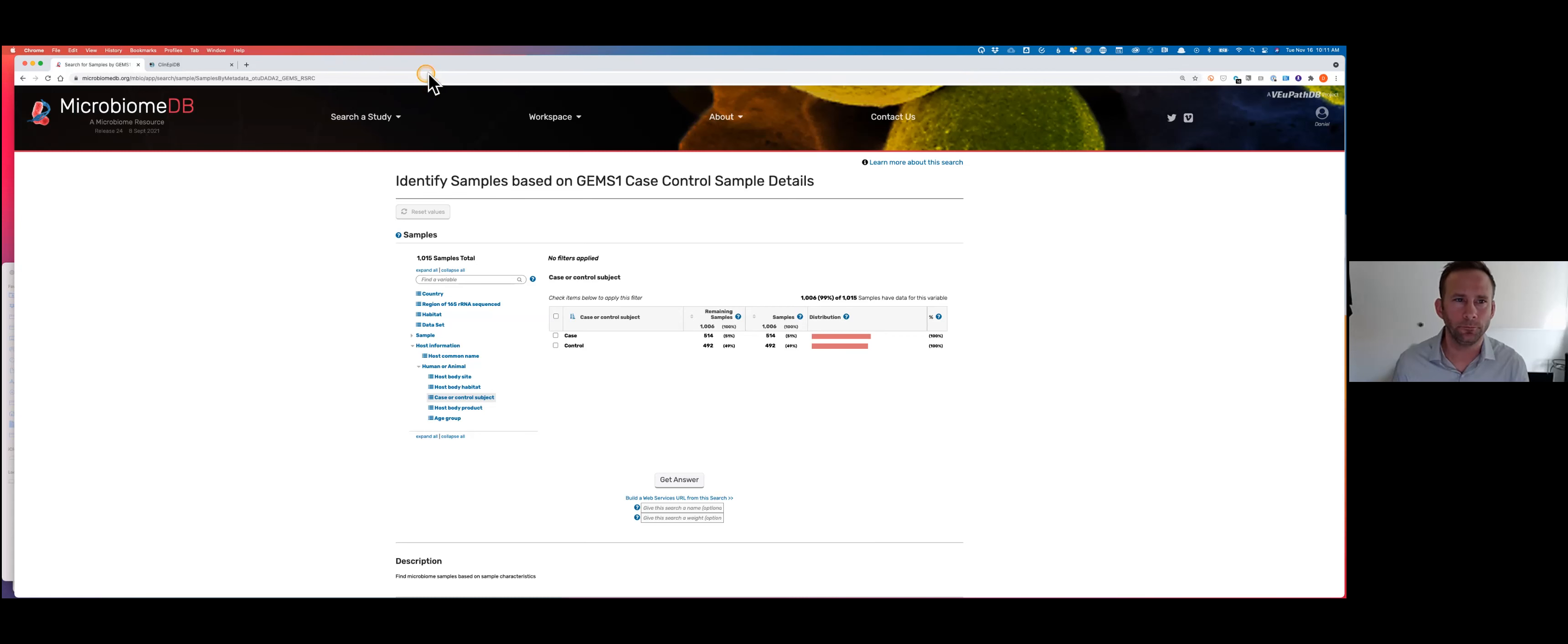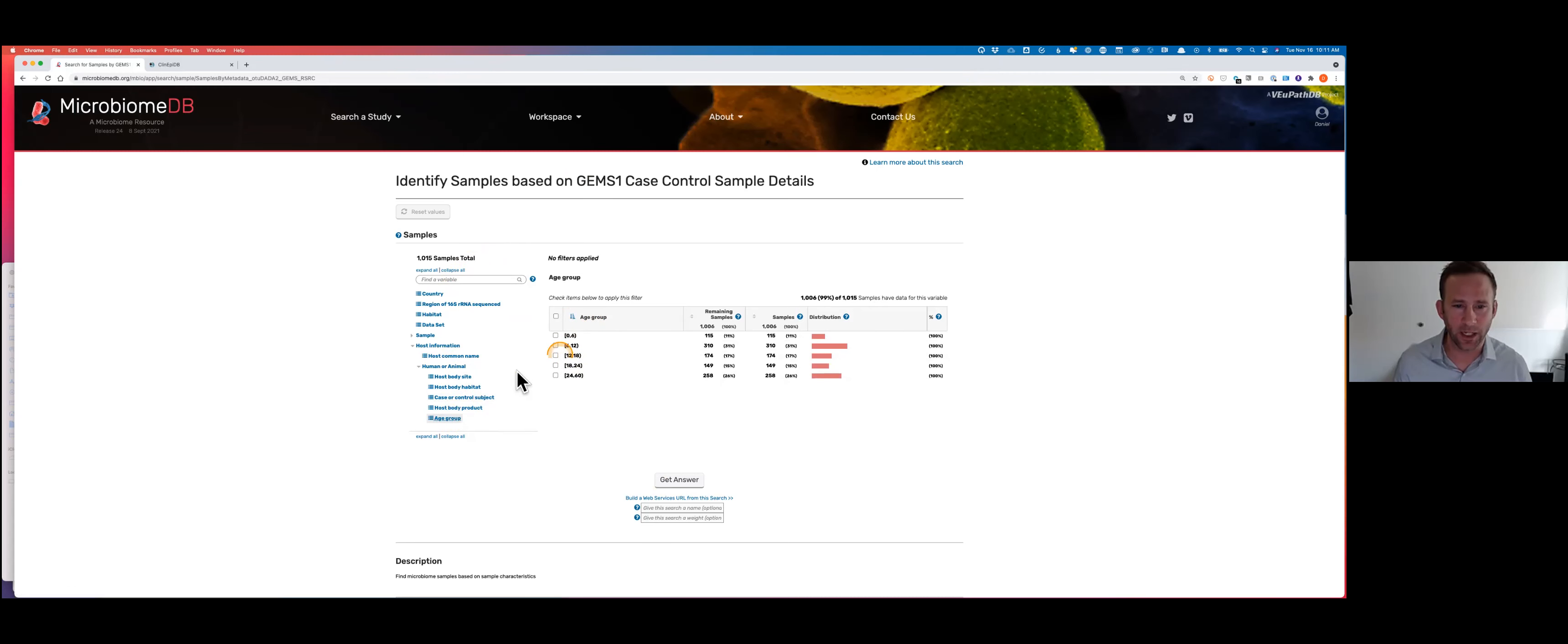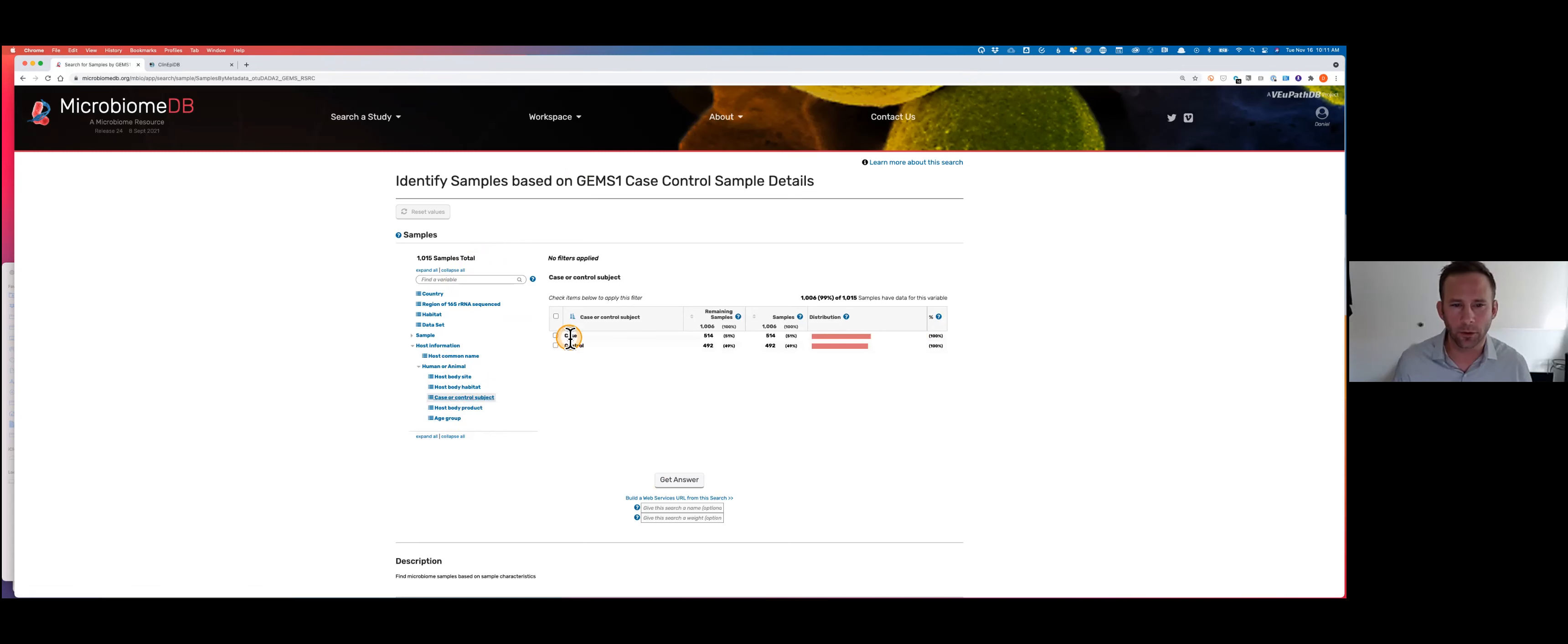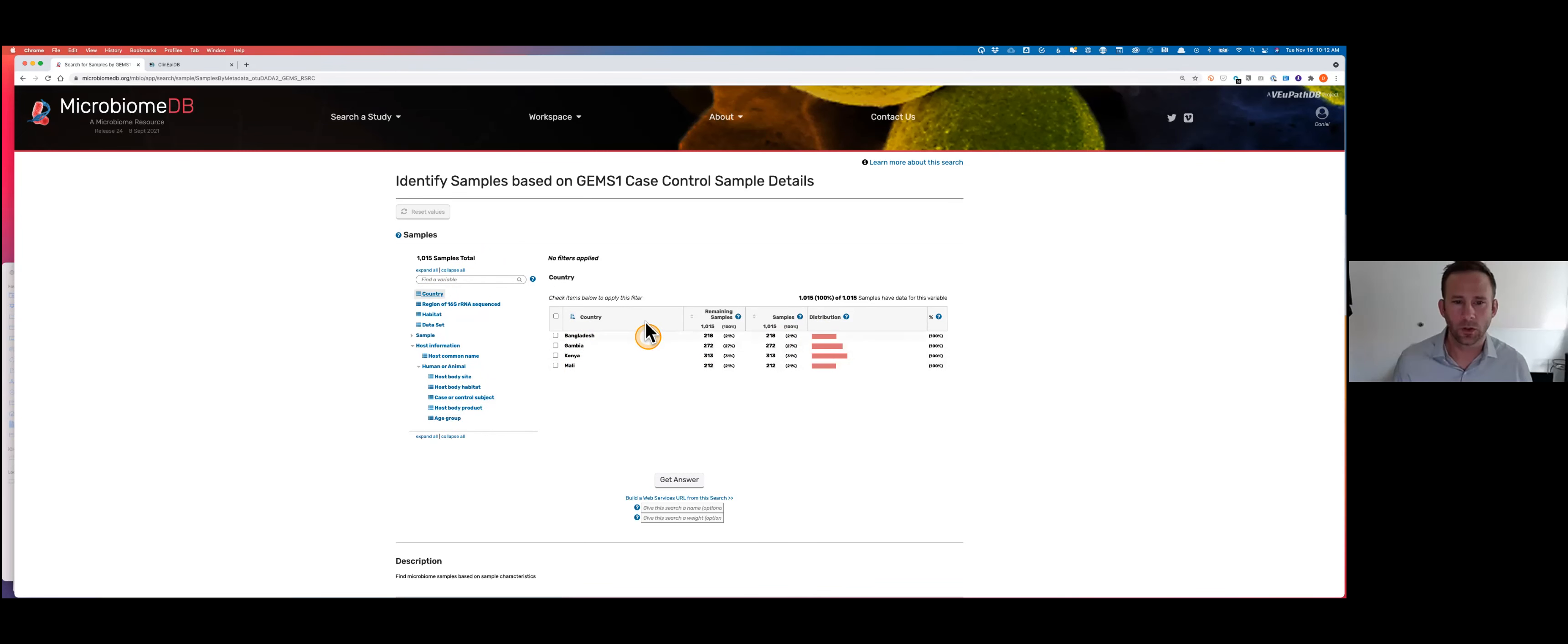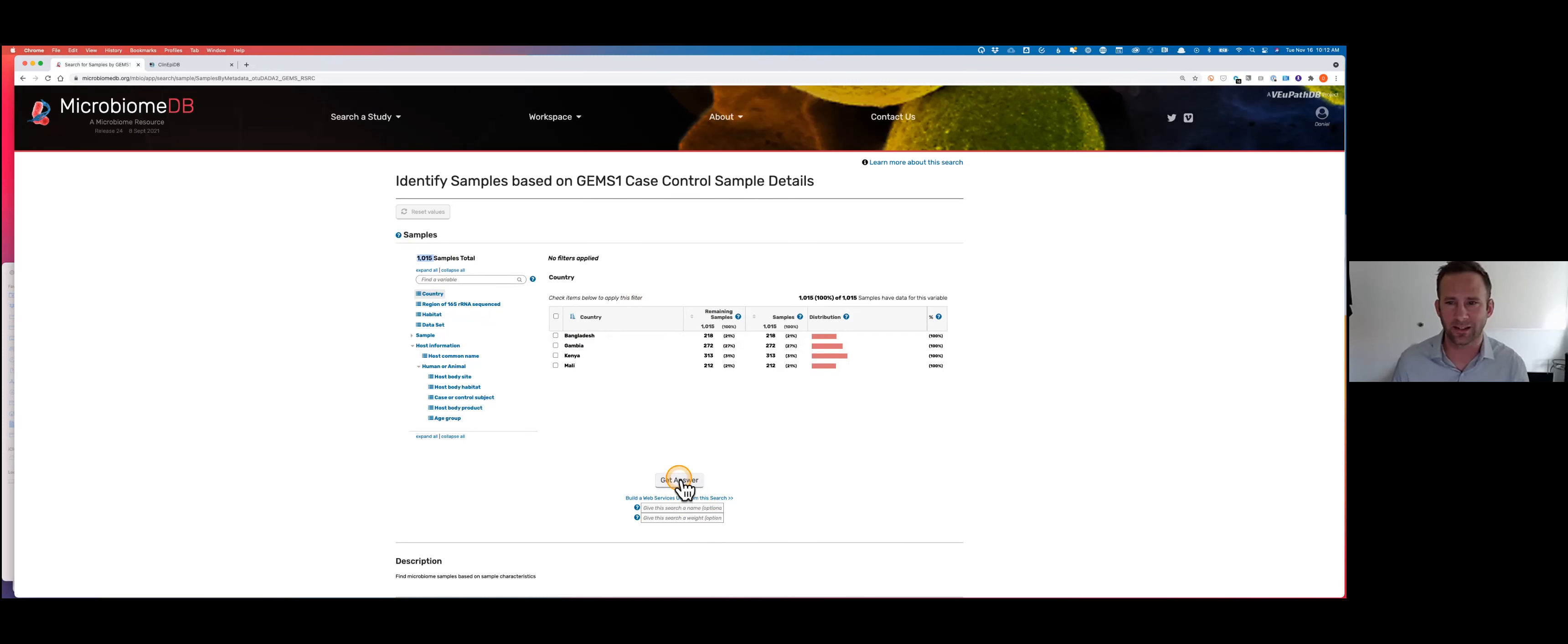What that means is we have pretty sparse metadata represented on MicrobiomeDB for the exact same participants that you would see on ClinEpi where there's far more metadata. One of the things that's going to happen moving forward is we're going to be able to draw on that much larger universe of clinical metadata and epidemiological data from ClinEpi and pull it into MicrobiomeDB. They collected information about the age group, the host body habitat which was stool or colon samples, whether the sample came from a case or control, and which country they came from. The first thing I'm going to do is not filter the data at all - I'm going to take all approximately 1,015 samples and move those forward to the next step.